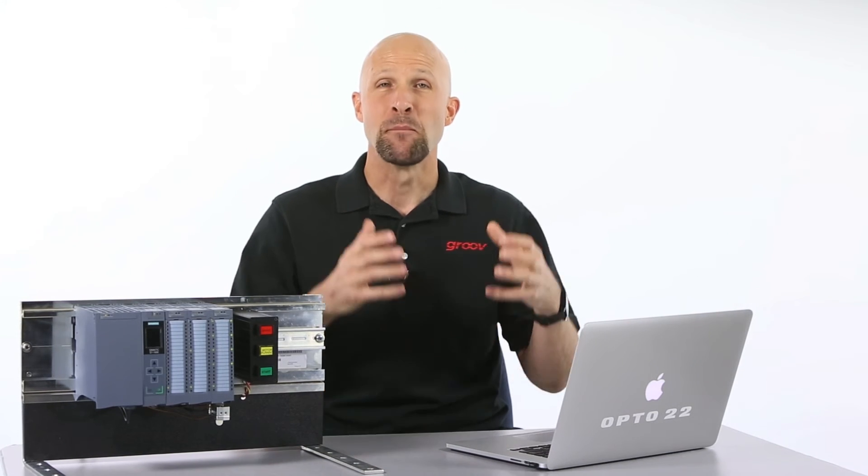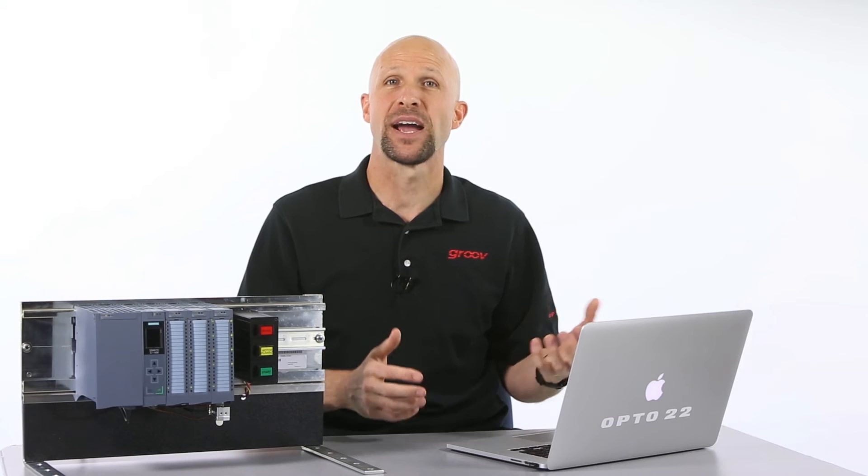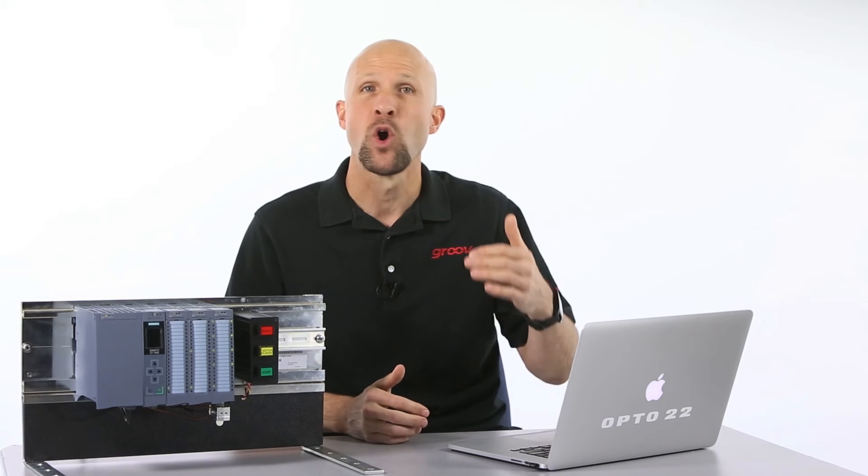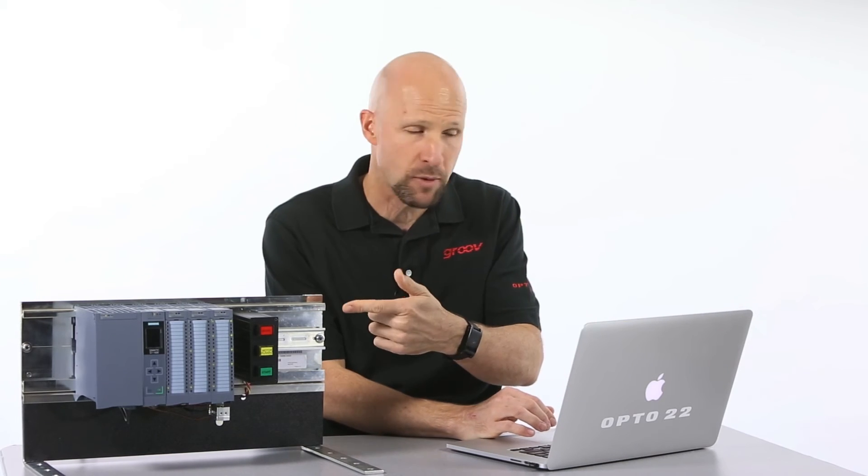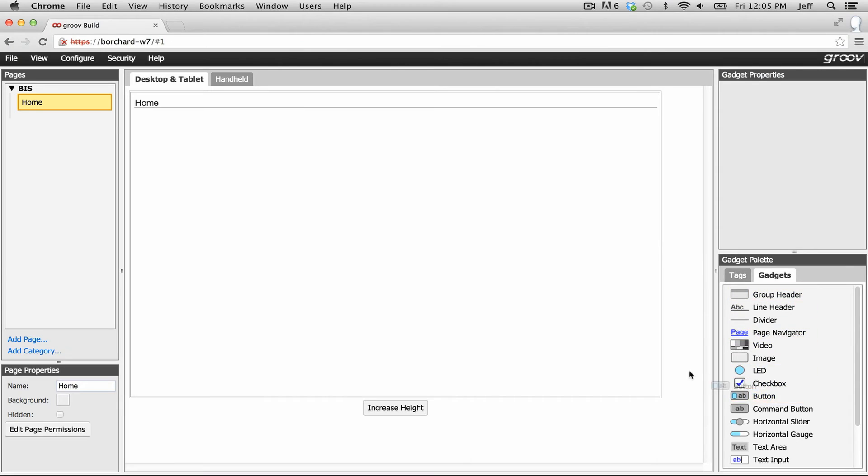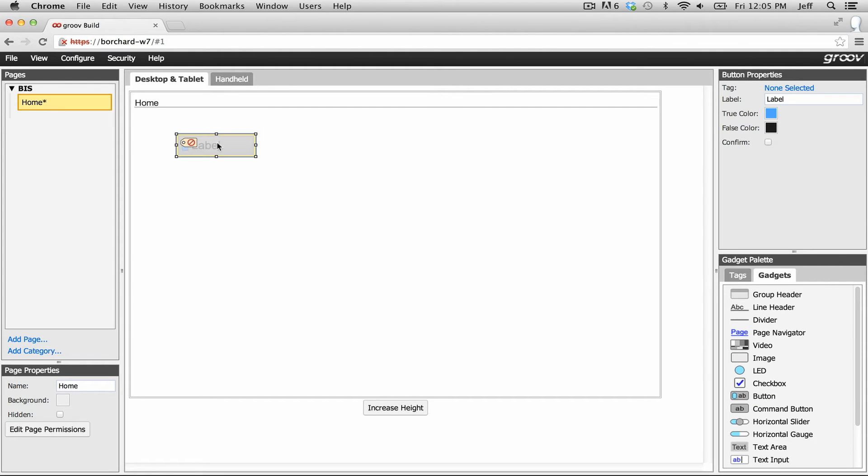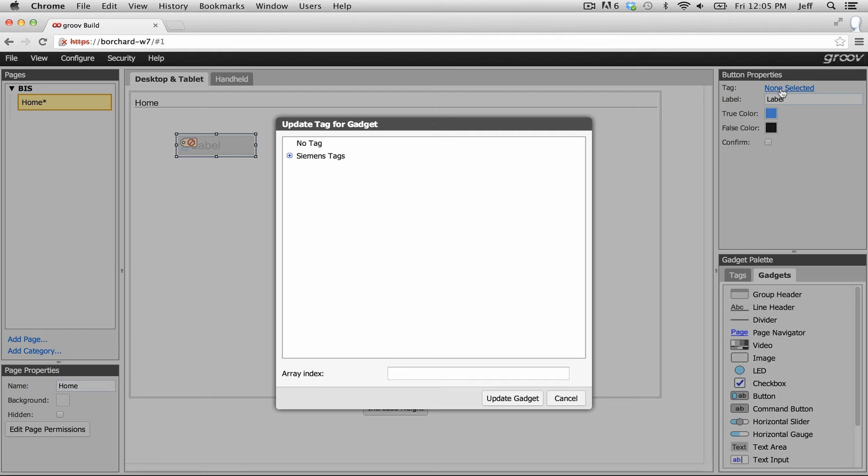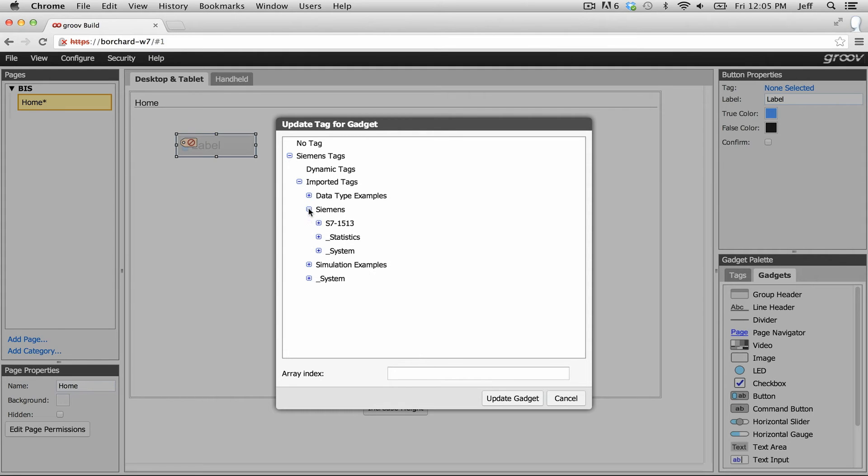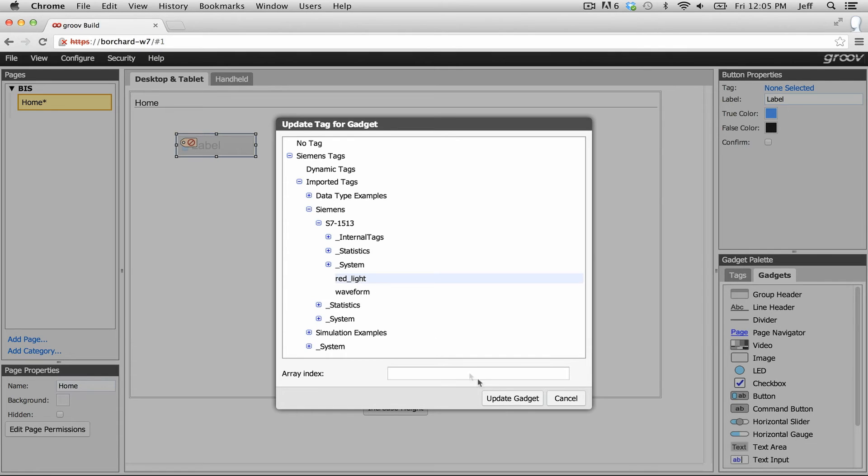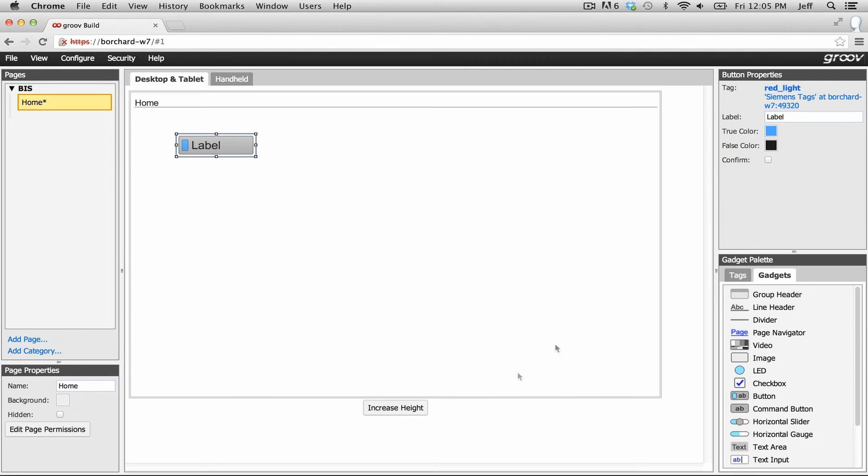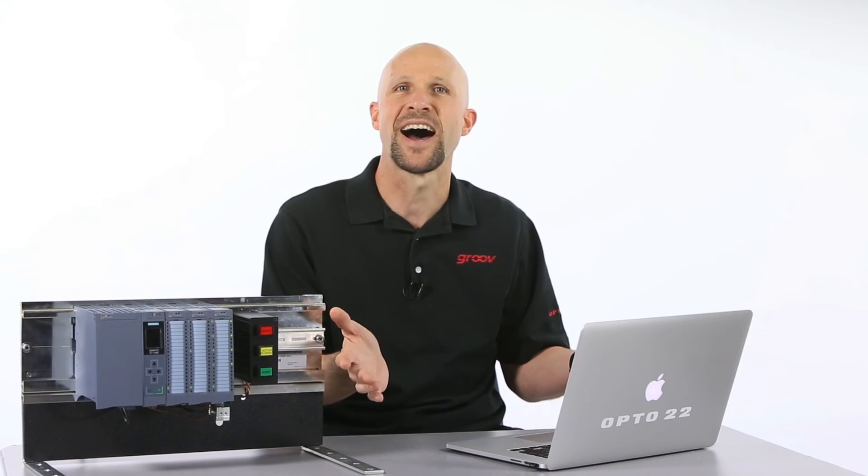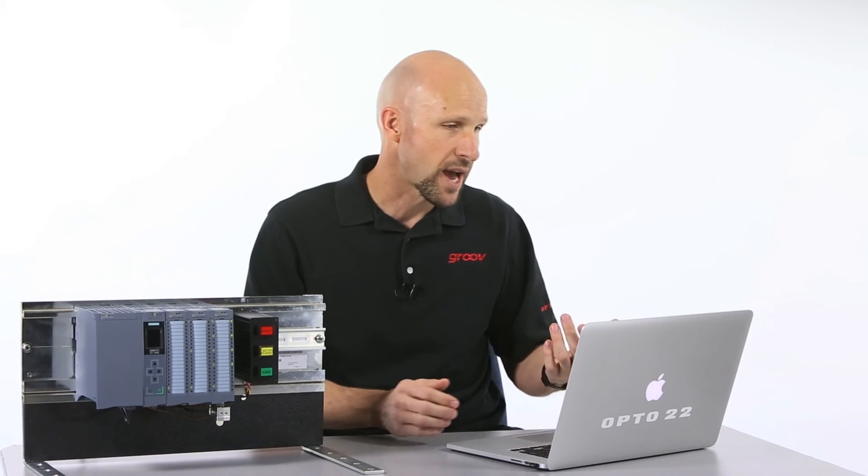Now the last step is the really fun part: building our page in Groove with no programming. Let's start by dragging a button onto the page and connecting it to the digital output on the S7. So go ahead and click and drag the button gadget from the gadget palette. Let's select the Siemens tag server, then imported tags, then Siemens, then the device. Here's our digital output point. Click it and click update gadget. Give the button a name. You can change the colors if you like. We're done.